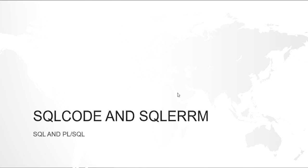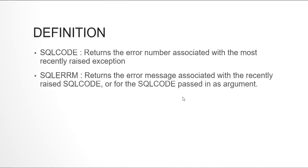There are many Oracle stored exceptions such as no data found, too many rows, invalid cursor, etc., which we can find within a range of Oracle SQL code given as minus 1 to minus 20,000. Then from minus 20,000 to 20,999 are given for user-defined exceptions.